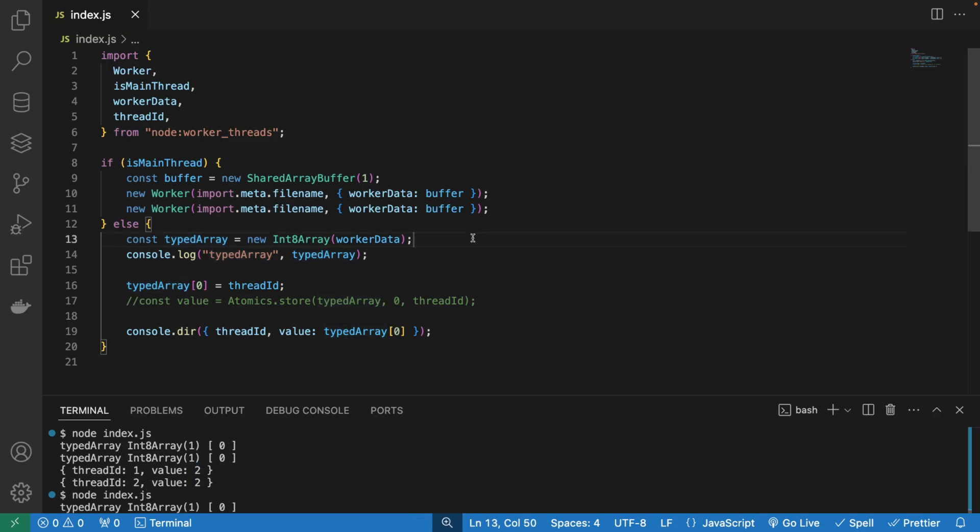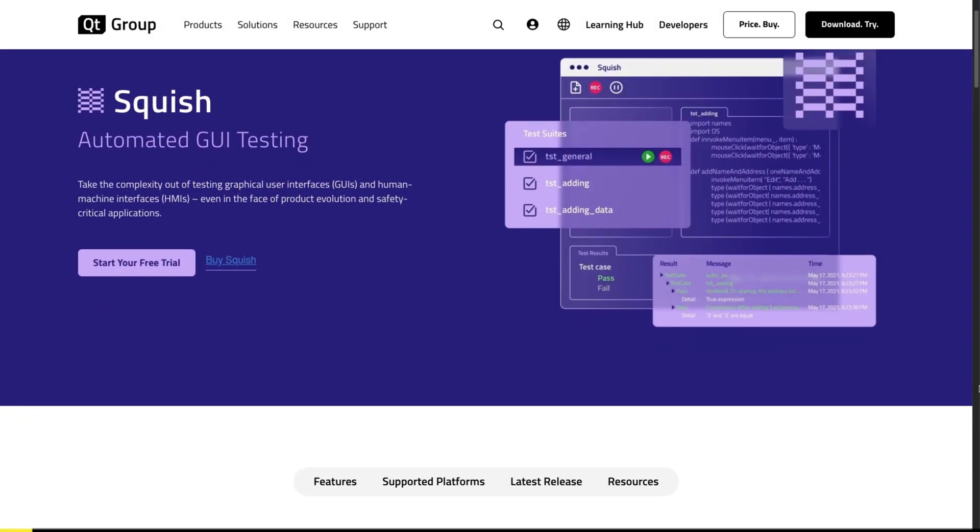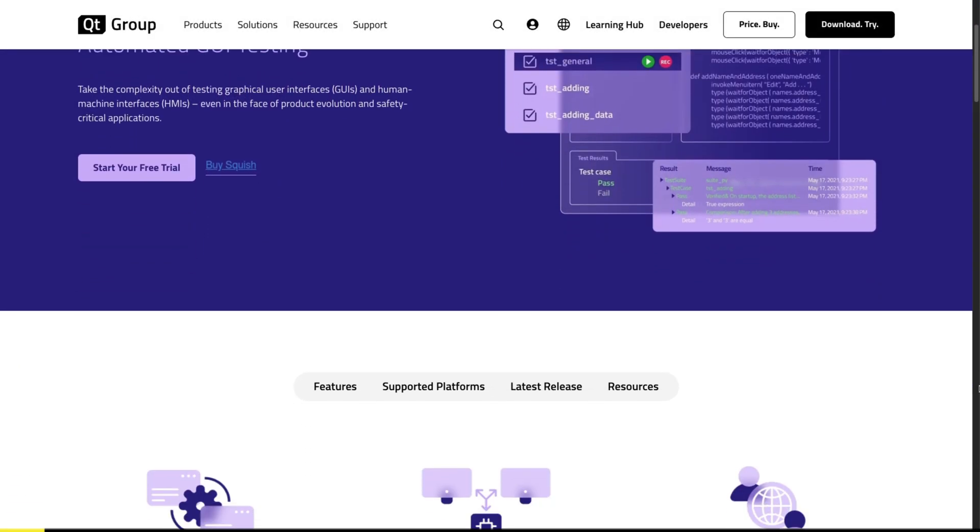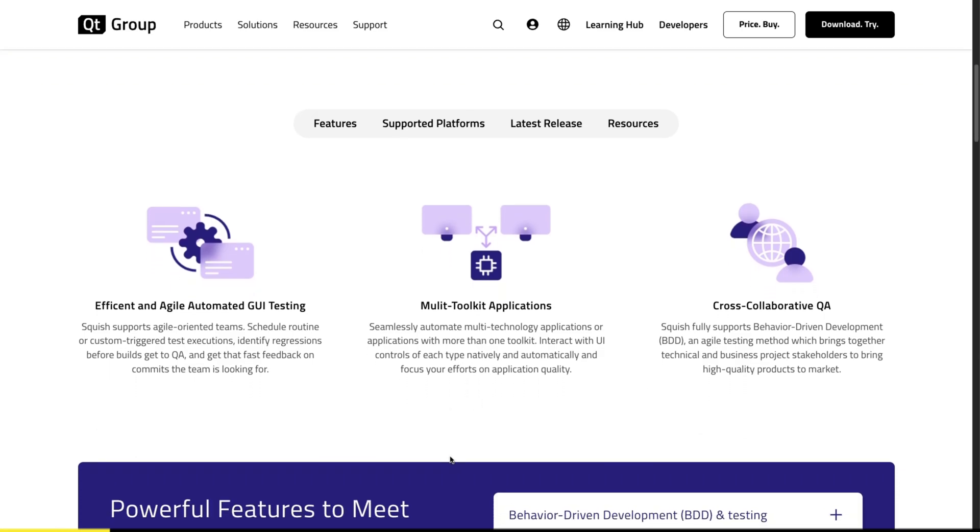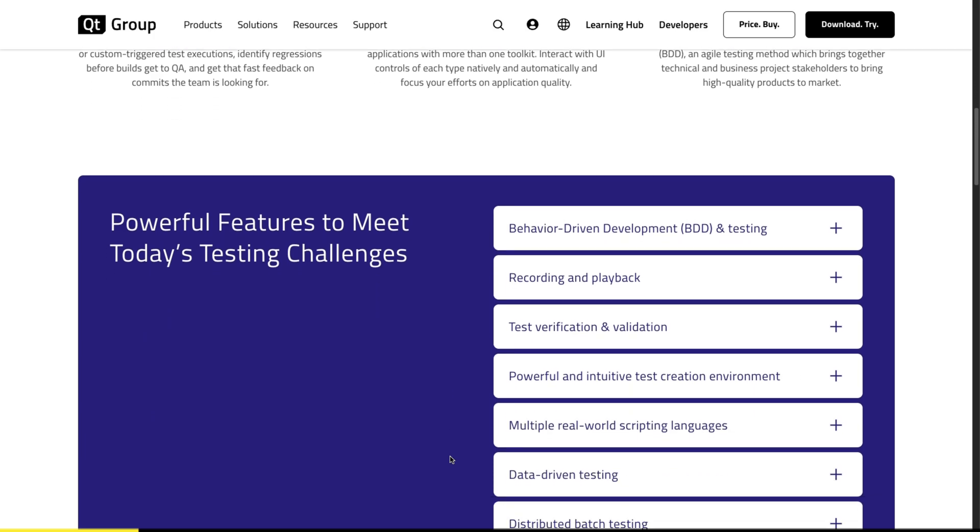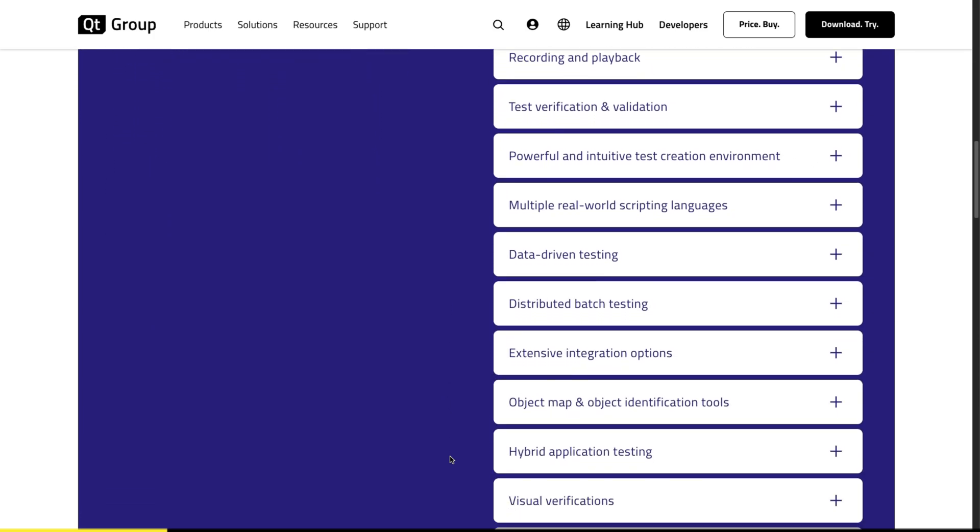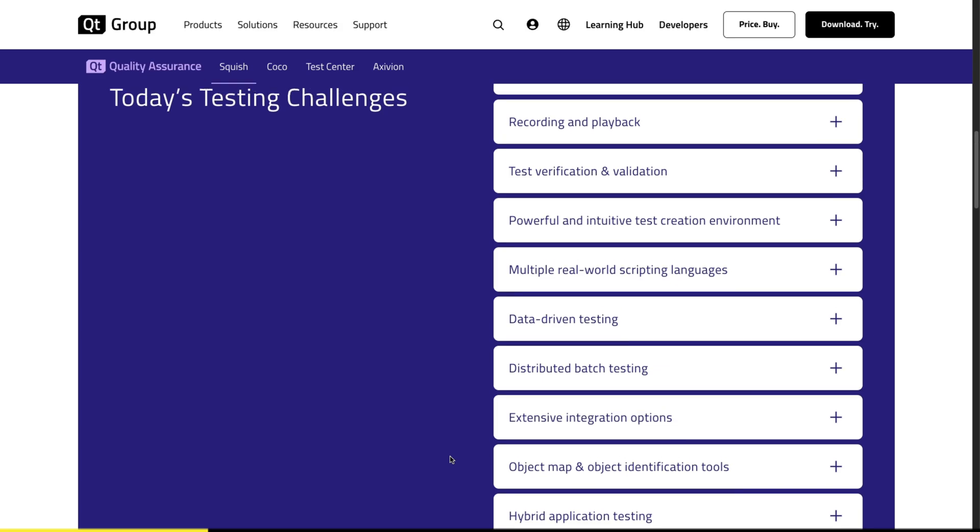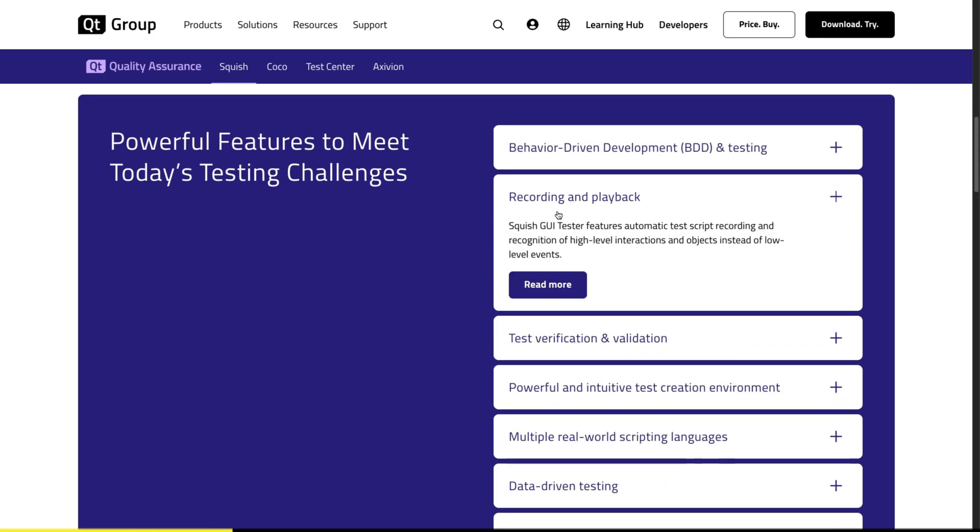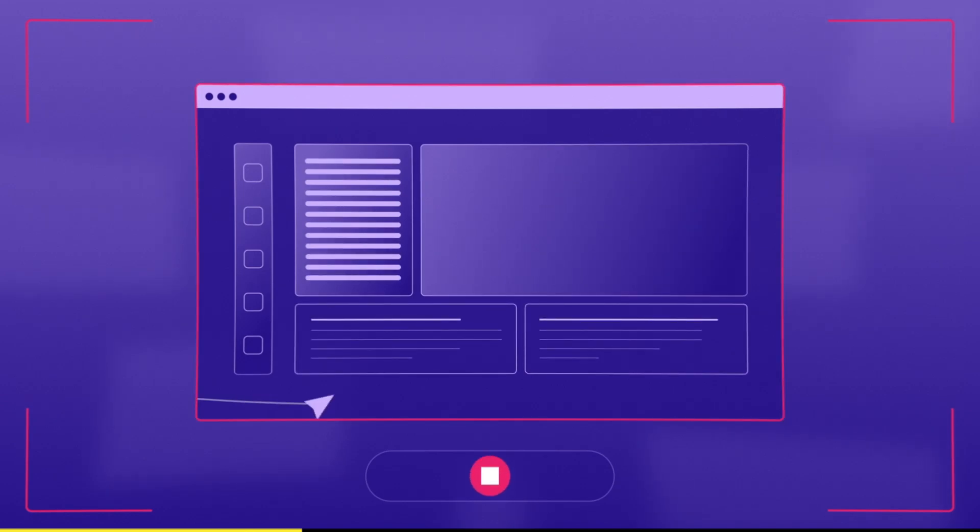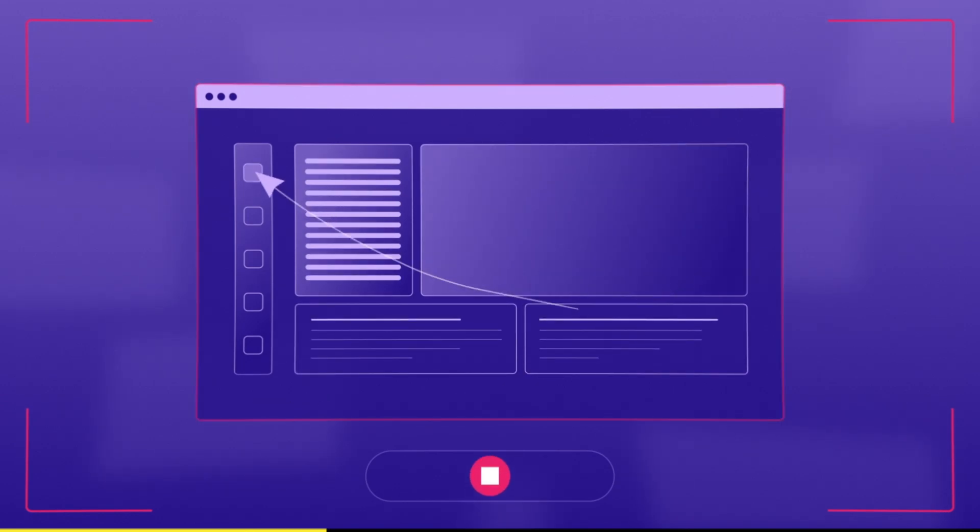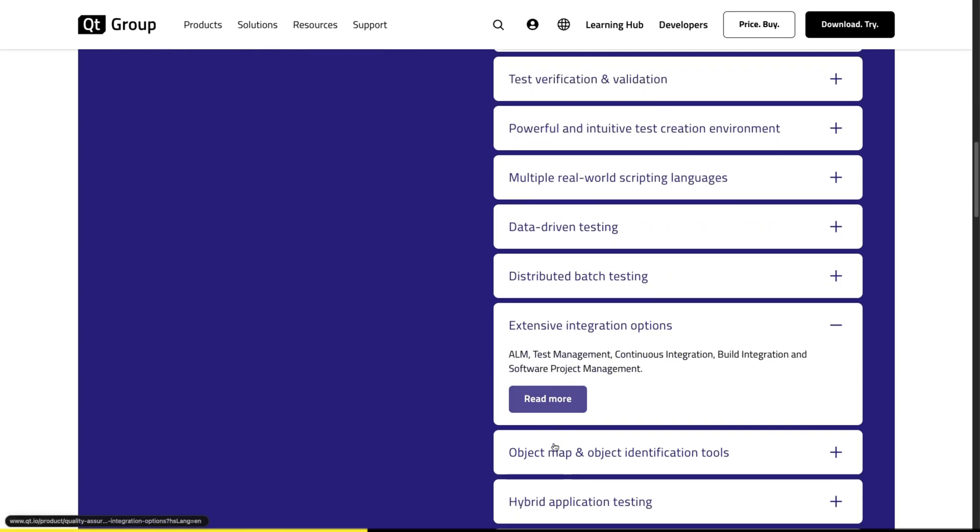But since we're already talking about bugs and a potential race condition in our code, I want to give a quick shout out to our sponsor of this video, Squish, which is an excellent tool for functional GUI test automation. Squish provides efficient and agile automated GUI testing with multi-toolkit applications. It has a ton of powerful features that can tackle any testing challenges you might have. Some that I found most beneficial are, for example, recording and playback. You can record, edit and execute tests with Squish without a steep learning curve. It's very intuitive.